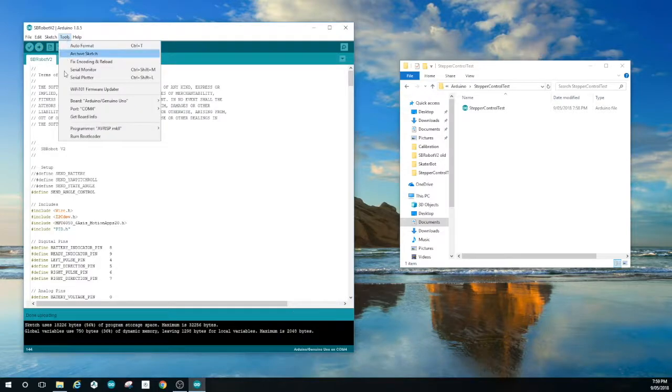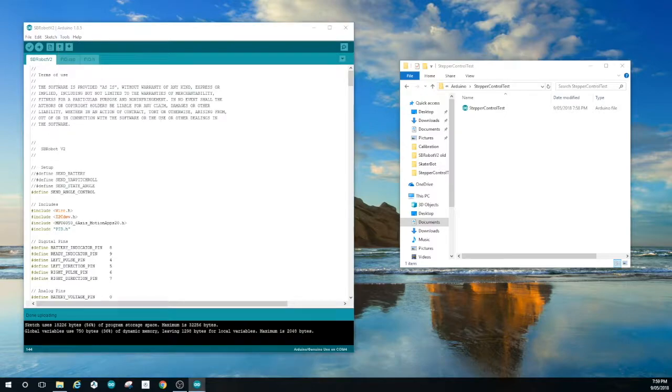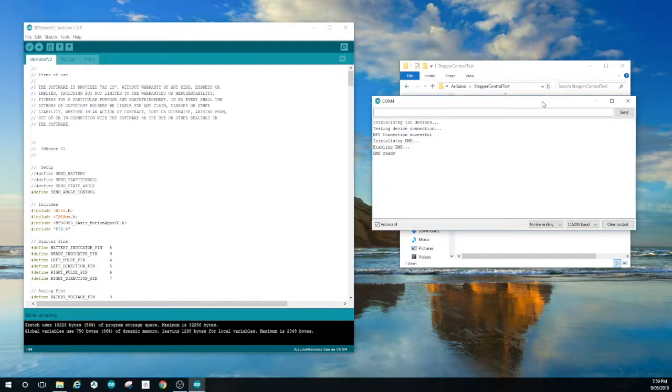Once it's finished uploading then open the serial monitor. And you can see that it's gone through the setup function.